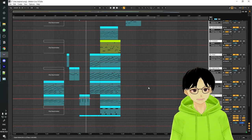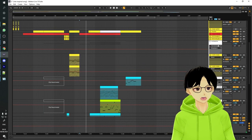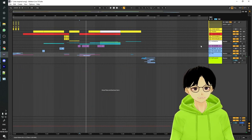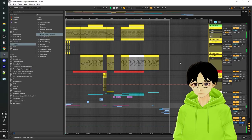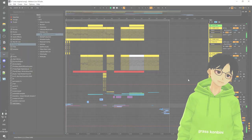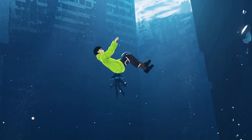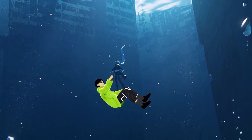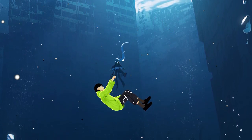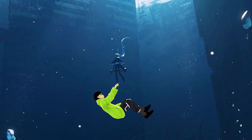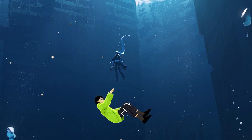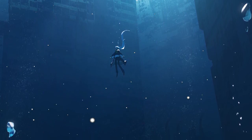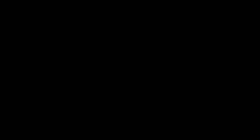Let's play the final track. Thank you for listening.